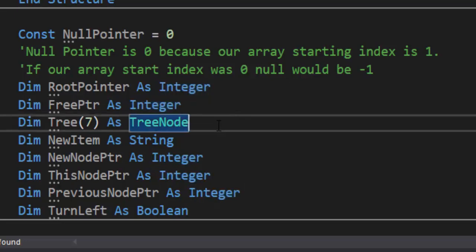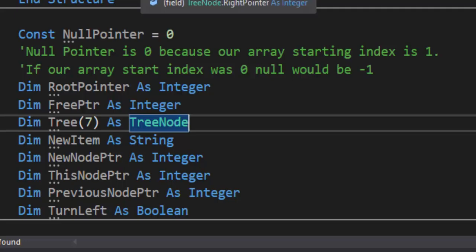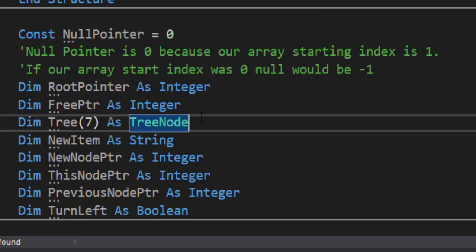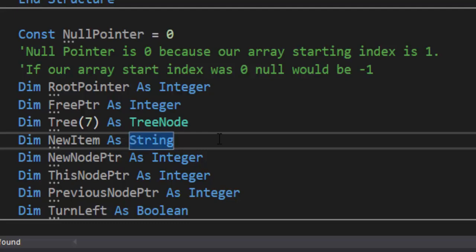We have the free pointer, knowing where the next free item is in our binary tree, and then we have the items in our binary tree. We have that set as an array with a max index of seven. We're going to do index one to seven, and every item in the tree has data, a left pointer, and a right pointer. That's why we have it set to TreeNode — that way we don't need three separate arrays. Using three separate arrays can make this a lot more complicated than it needs to be.